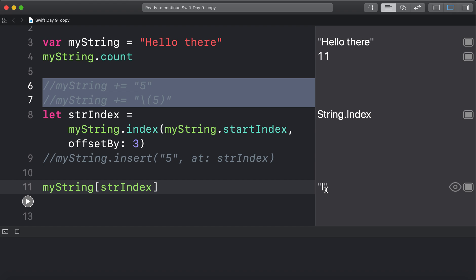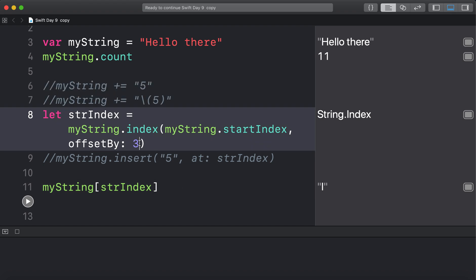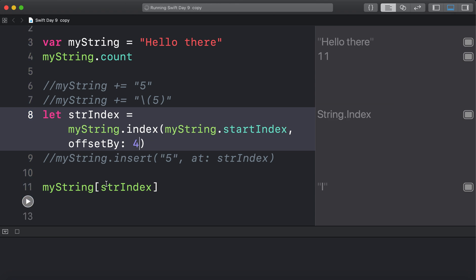There we go. So that got the L. I'll just check that. If I go to 4. This should give me O. Good. Okay. So that's how you get the index of the fourth letter.